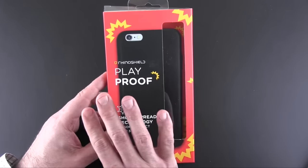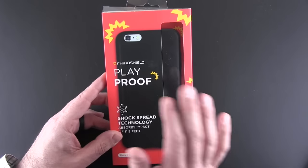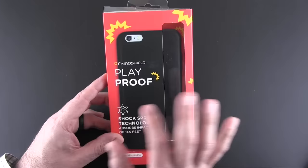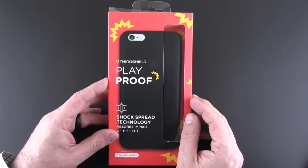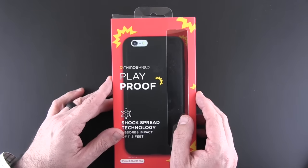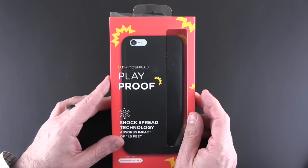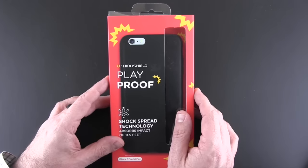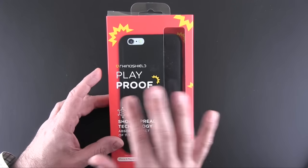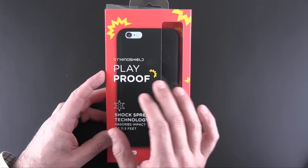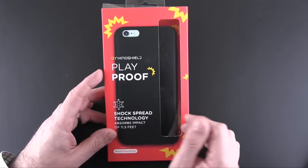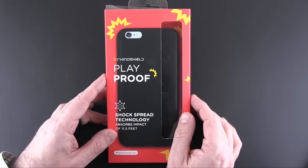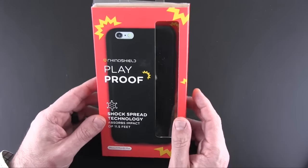So if you're not familiar with RhinoShield, they are a company that first made a bumper-style case with unbelievable drop protection. If you've not seen David Pogue, former editor of the New York Times and now with Yahoo's video on the RhinoShield bumper, you definitely should, and I'll try to put a link to that in the video description.